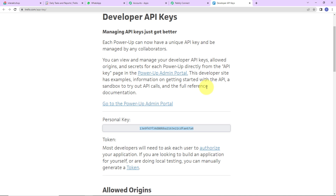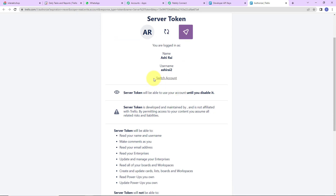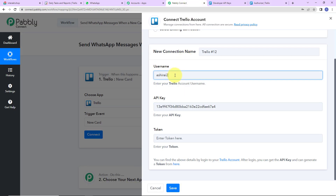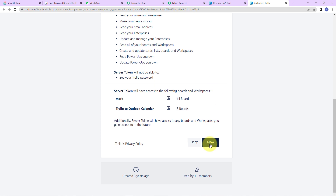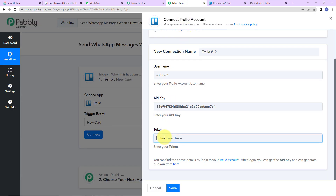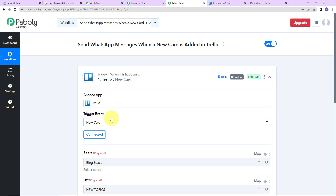Then we need the token and the username. I am going to click on this token hyperlink. This here is our username, so I am going to copy this and paste it here. For the token, I am going to click on Allow — and this here is the token. I am going to copy this, go back to Pabbly Connect, paste it here, and click on Save. We can now see that Trello is connected with Pabbly Connect.